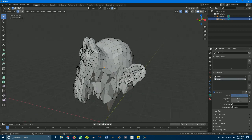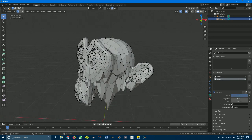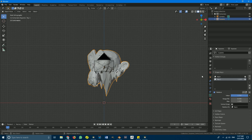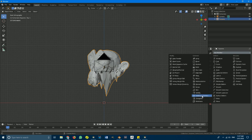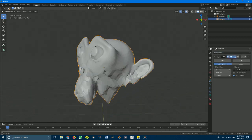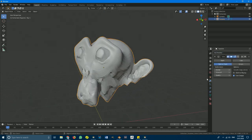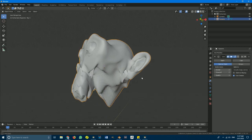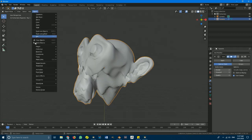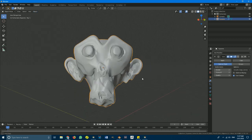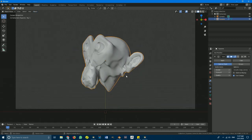To make this look cooler, go back to modifiers, add modifier, and add another subdivision surface. In the viewport set it to 2 if you want, and then go to Object and hit smooth shading.